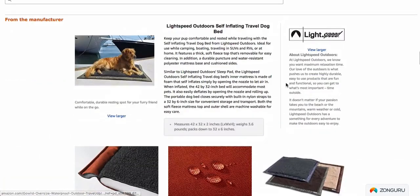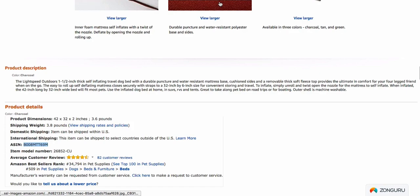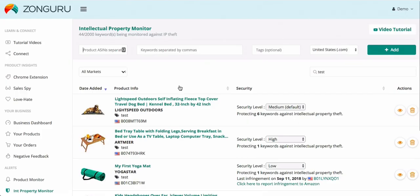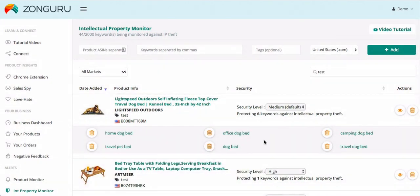I'll scroll down to the product details page to grab the ASIN, or grab it from up here inside of the URL. Once I've grabbed the ASIN I enter it into this field and begin adding keywords I want the tool to track for. For instance, for the travel dog bed I would definitely use the term "travel dog bed" and then add the next word.